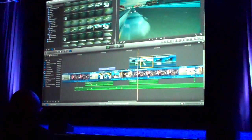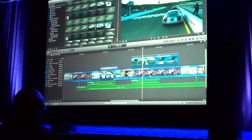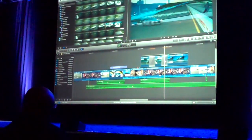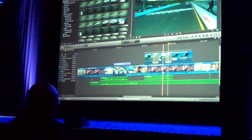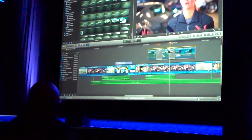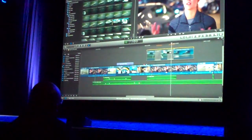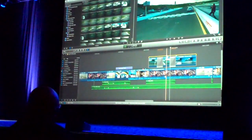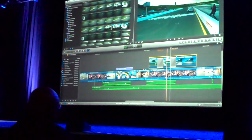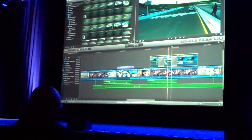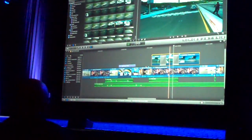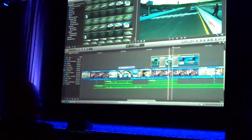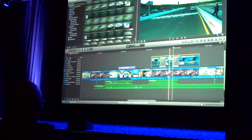I can move things around. I can put transitions in on my secondary storyline up here. I can even pick this up and move it around as a little group up above. So it makes it really easy to do edits in your B-roll without having to cobble things into little tiny pieces on a whole bunch of different tracks. It makes editing a lot easier.